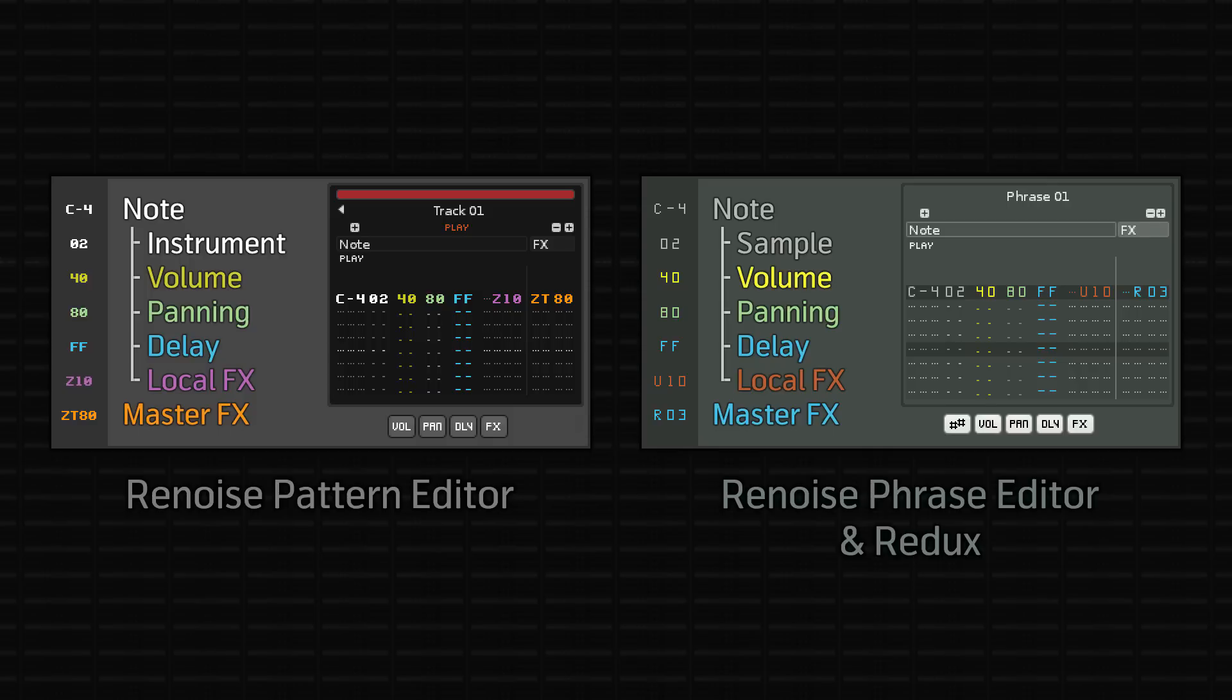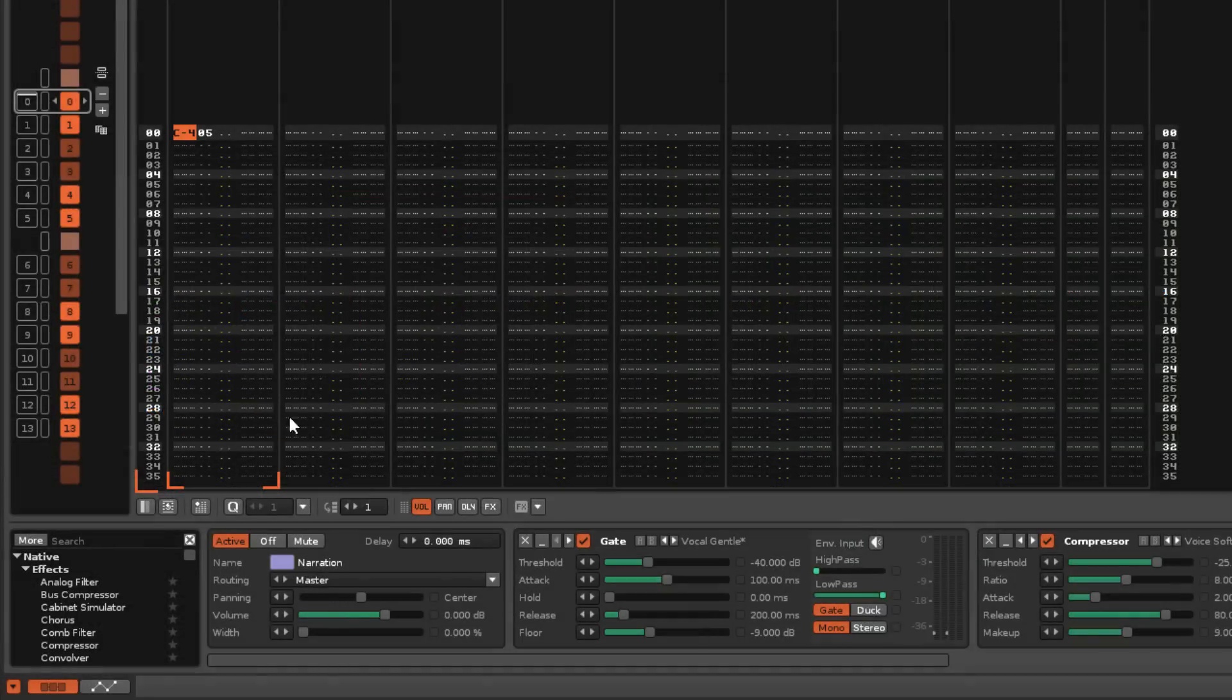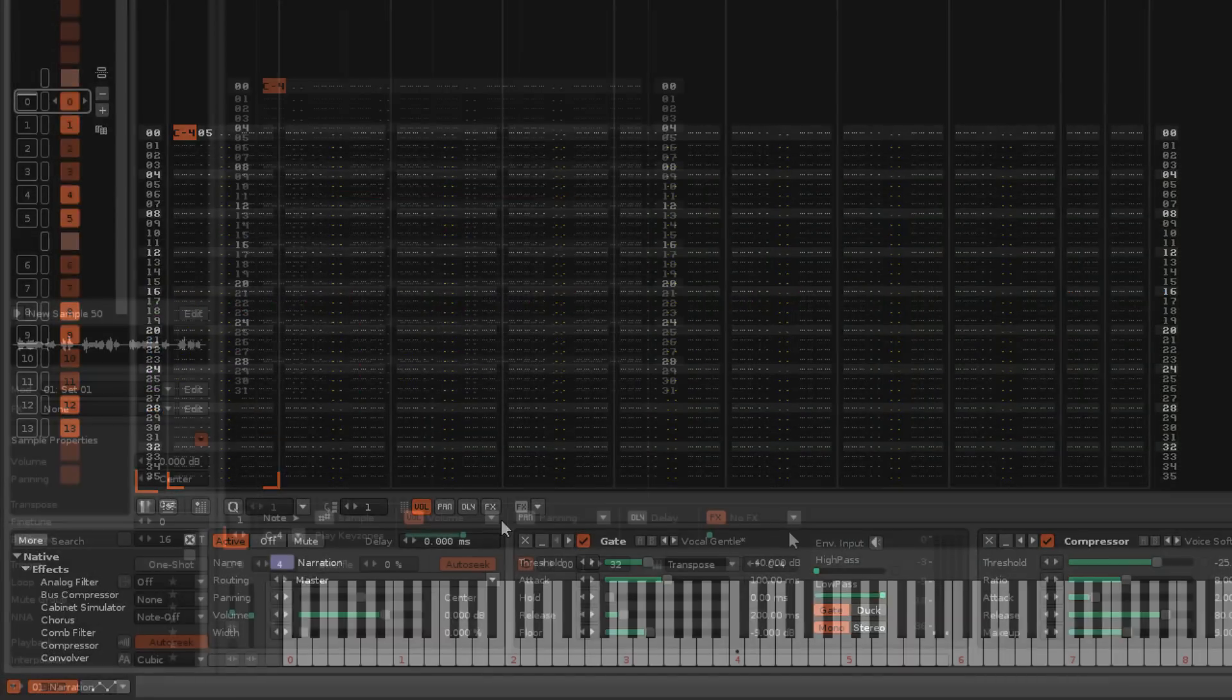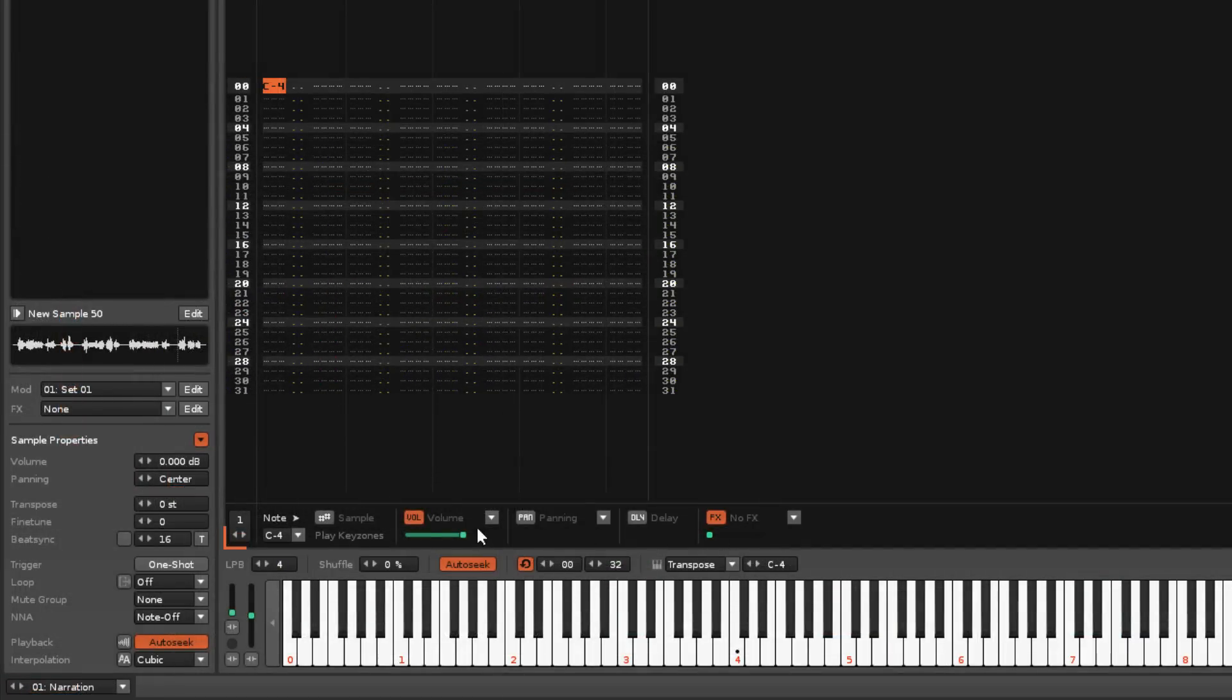The next four sub-columns are where you use effect commands to alter the sounds from each particular note column, and they can be toggled on and off with the buttons located here.